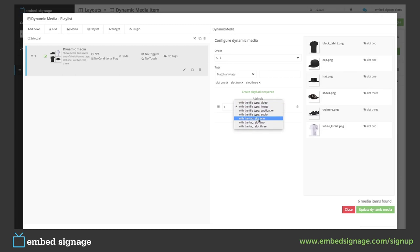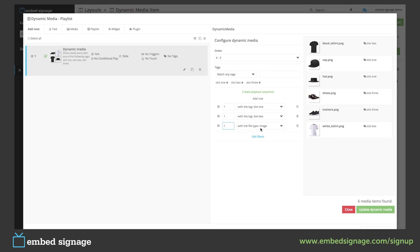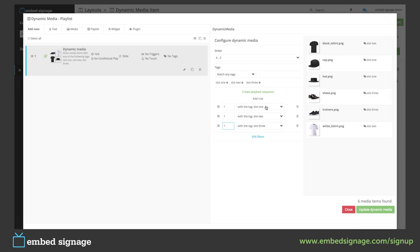First we select how many items we want to show — we want to show one item with the tag slot one. We then add another rule to show one item with the tag slot two, and finally one item with the tag slot three. So our sequence will go as follows: it will show one item with the tag slot one, which first comes alphabetically. So if we look at slot one, it will show our cap first. We'll then go to slot two where the first one alphabetically is black shirt.